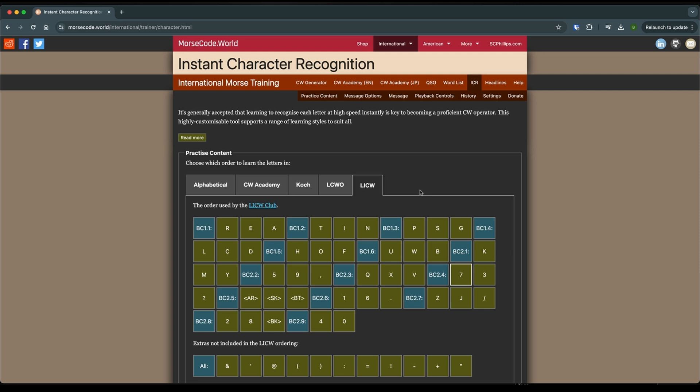That's really it. As long as you can send your call sign to identify yourself, you can legally get on the air. Now, of course, you're not gonna be able to do a whole lot. But when we get into talking about code buddies, maybe that's your first thing is you just send your call sign.